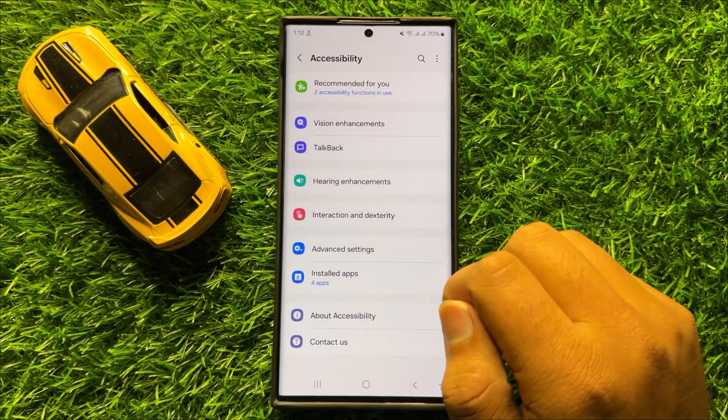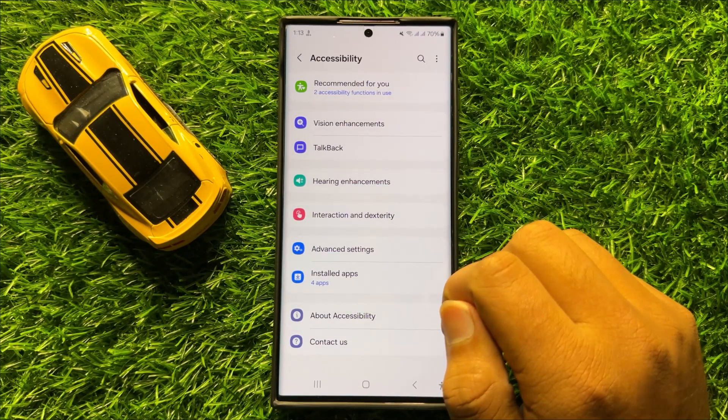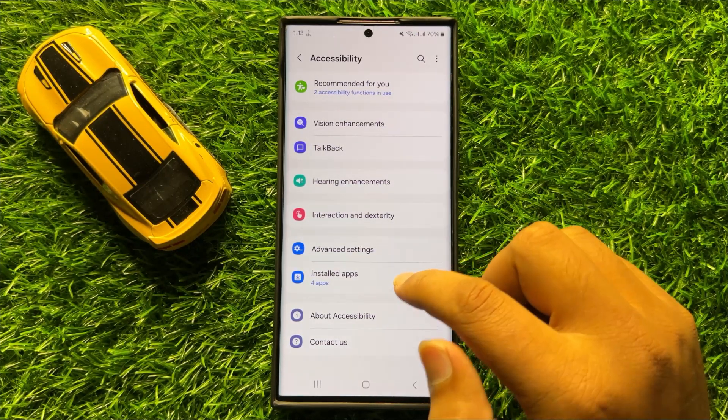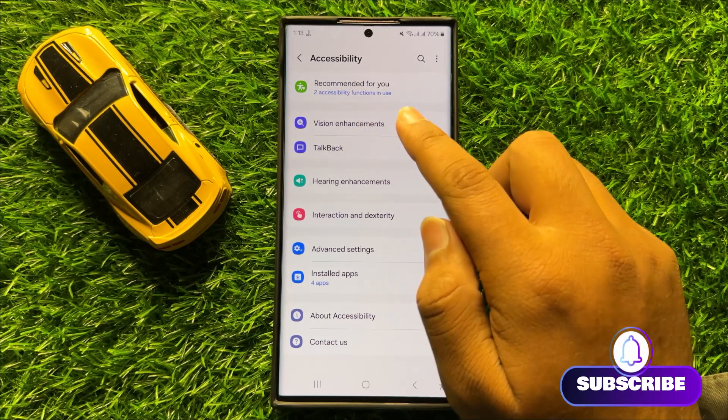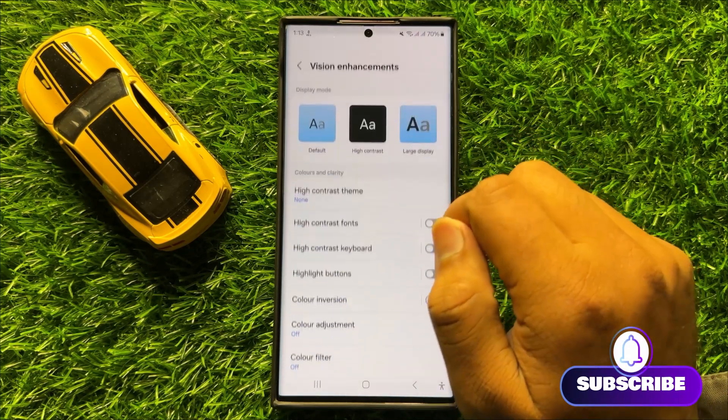Now here in Accessibility, scroll down and click on Vision Enhancements.